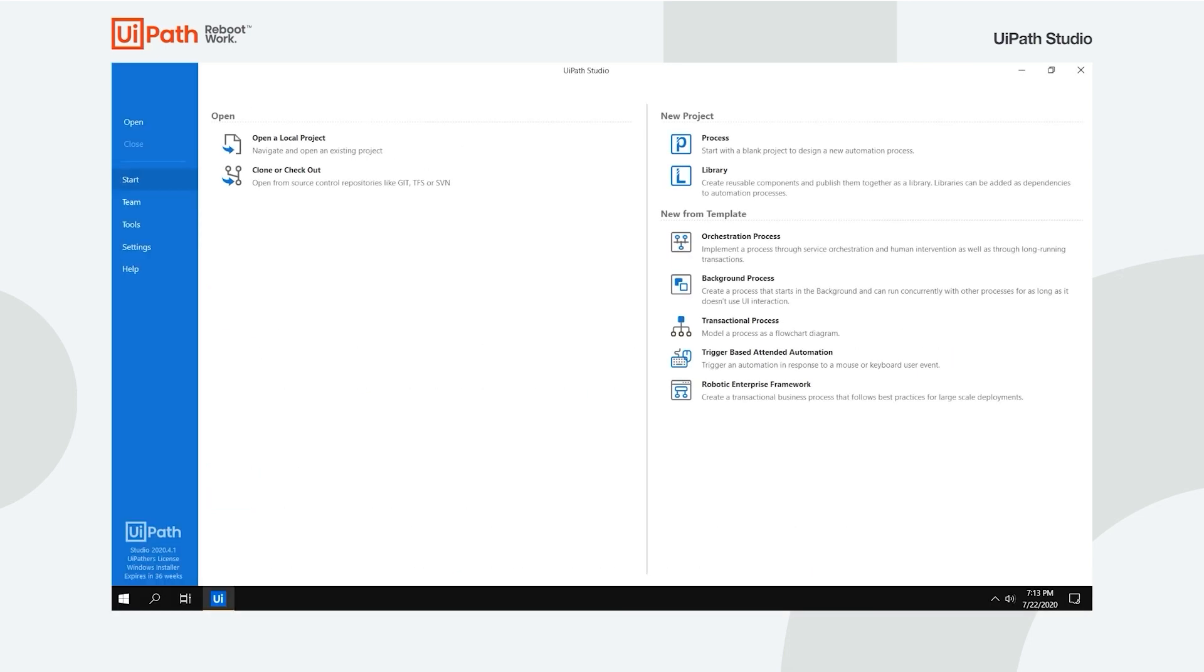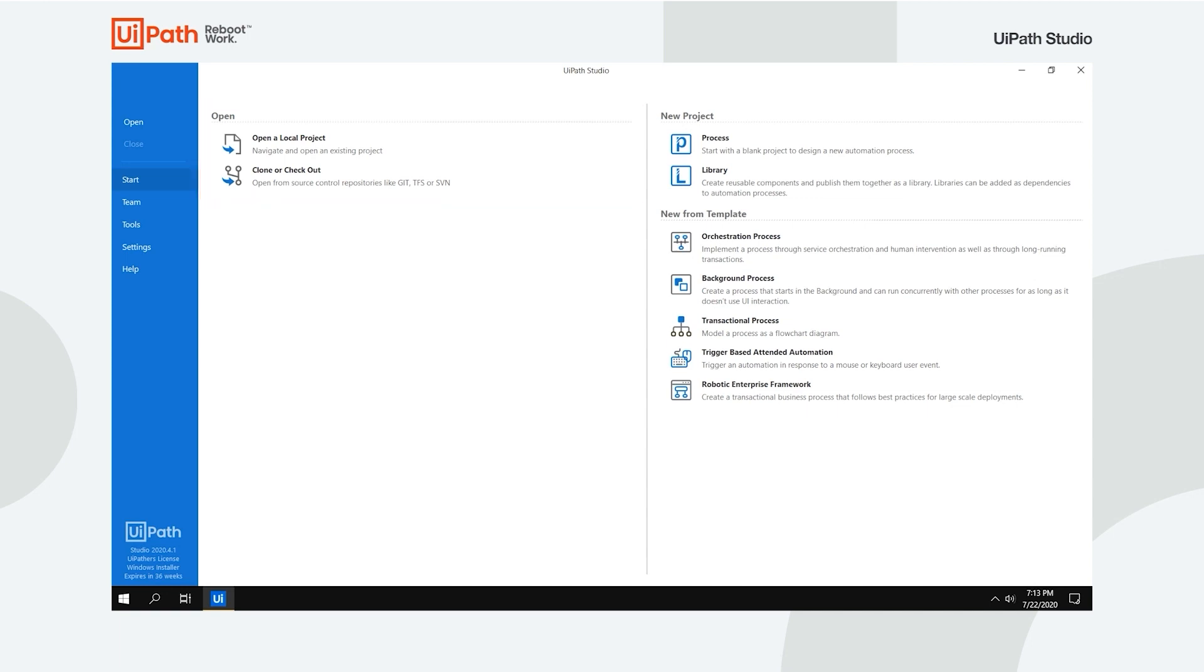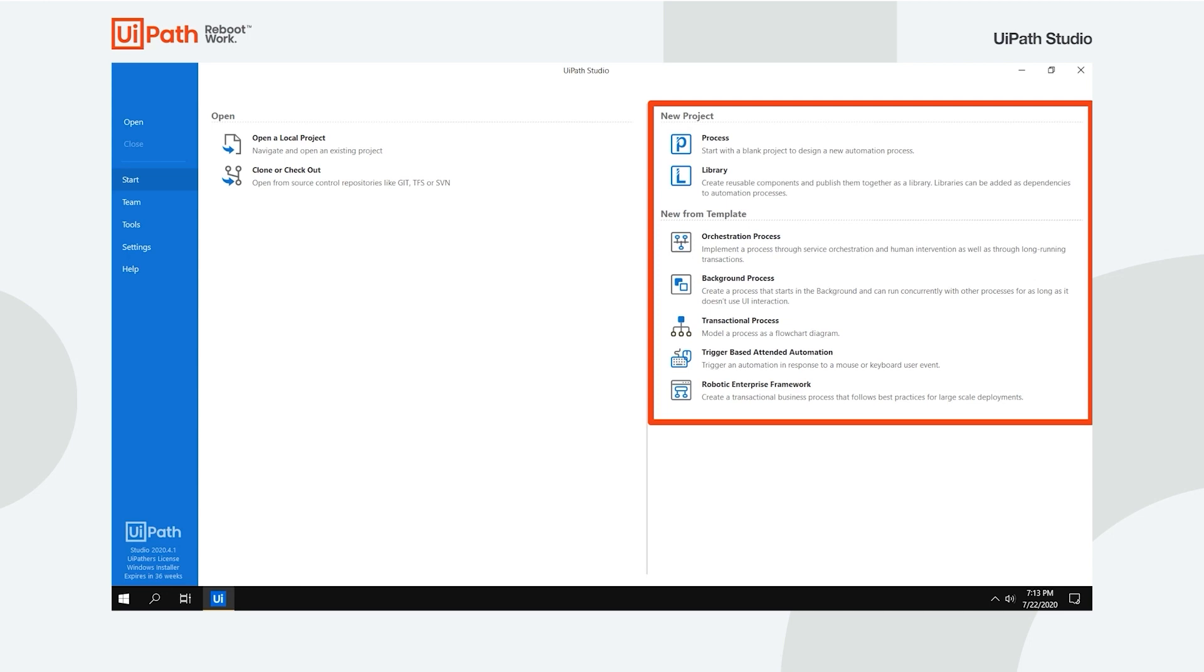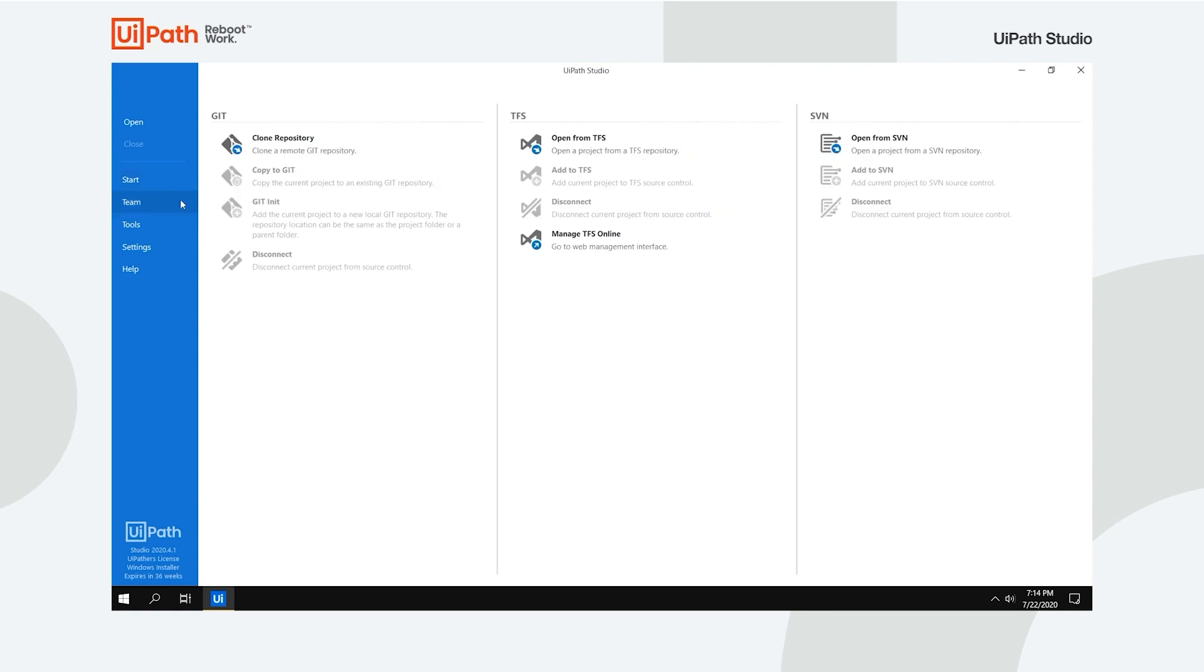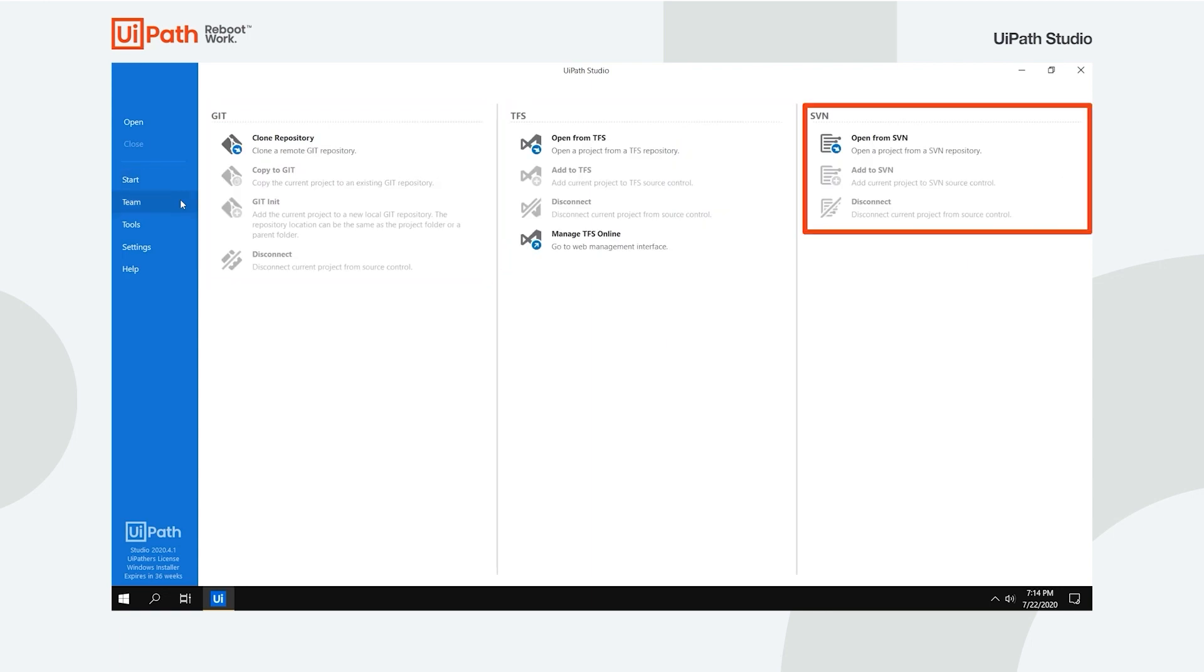Once you open Studio, you're greeted with a start tab. Here, you can open an already existing project or create a new one, either from scratch or from a predefined template. On the left, you can open the Team tab. This provides access to source control repositories in Git, TFS and SVN.